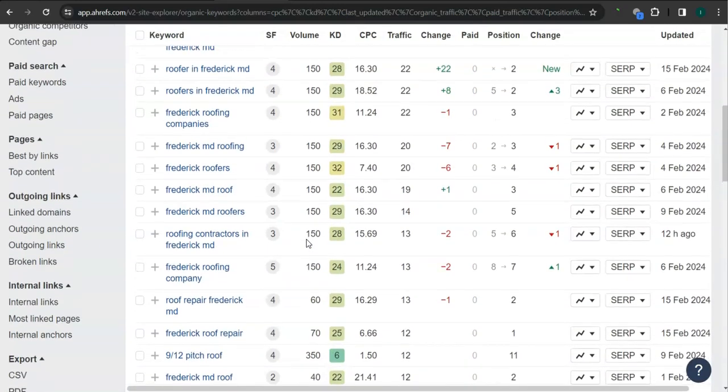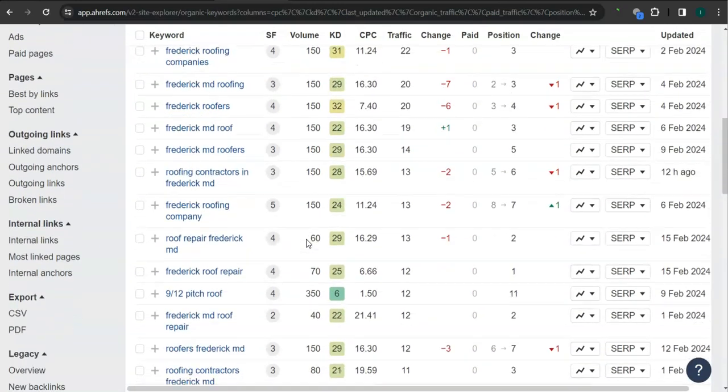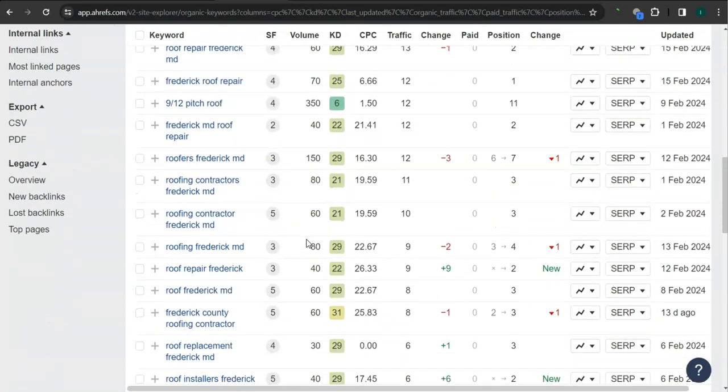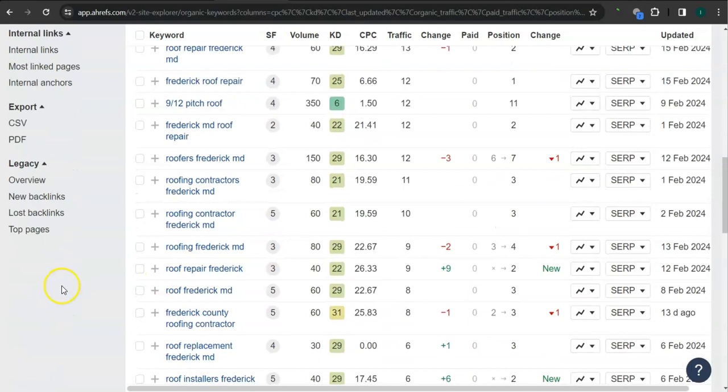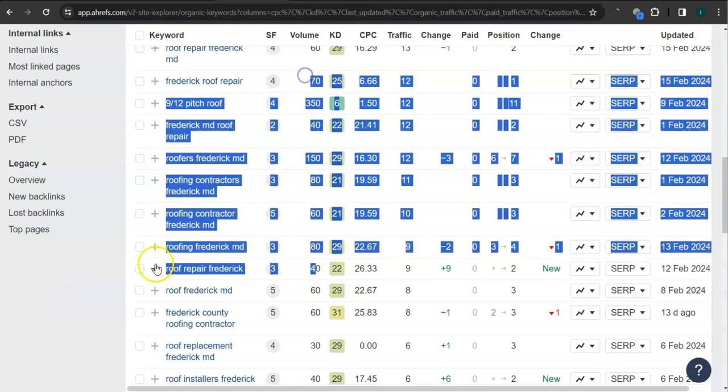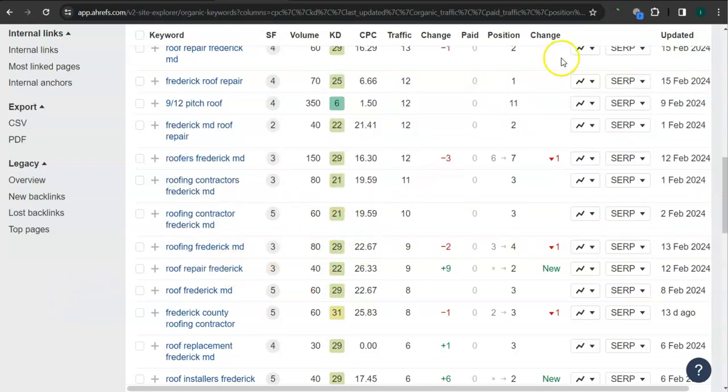If you get the most relevant keywords and add them as content into your website, that's going to boost your searchability. Imagine the number of people here finding you instead of your competitors.